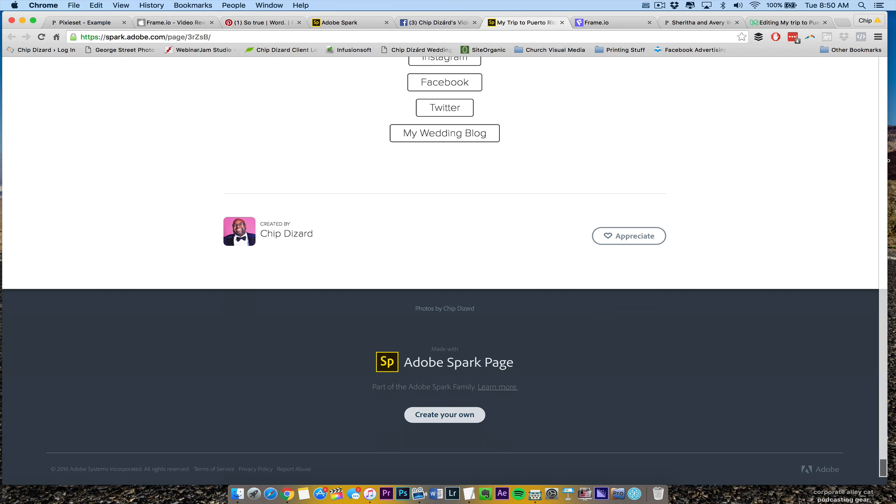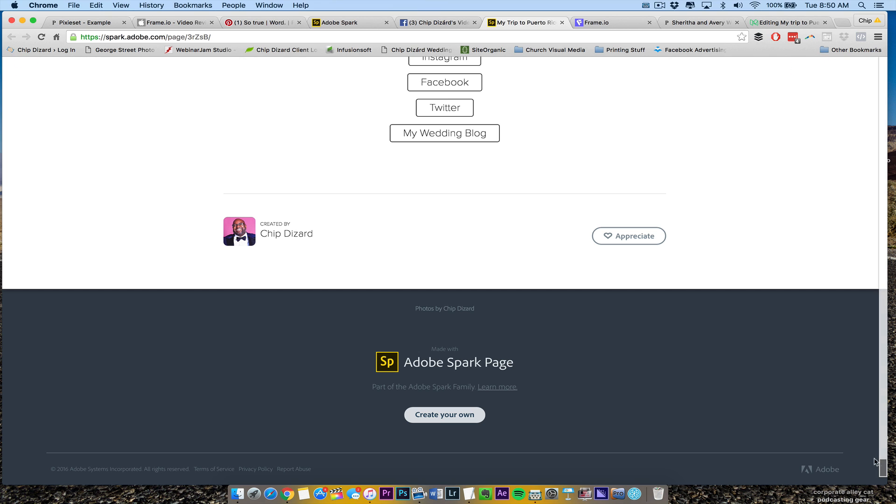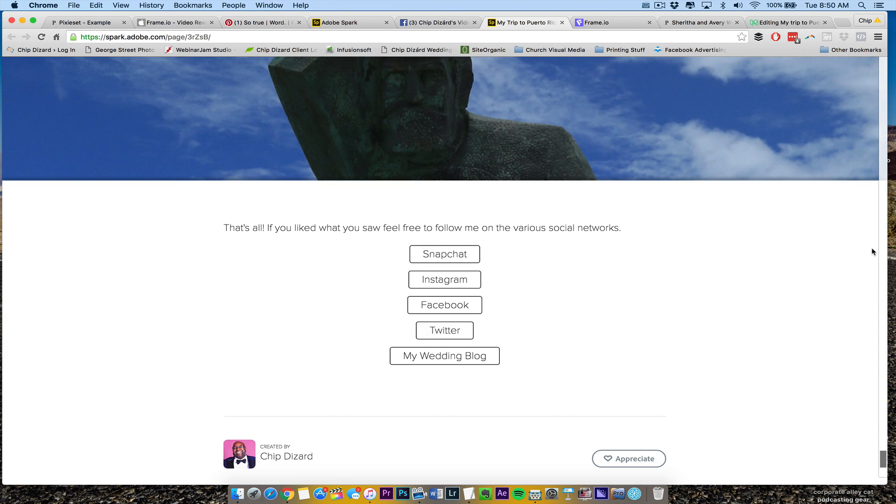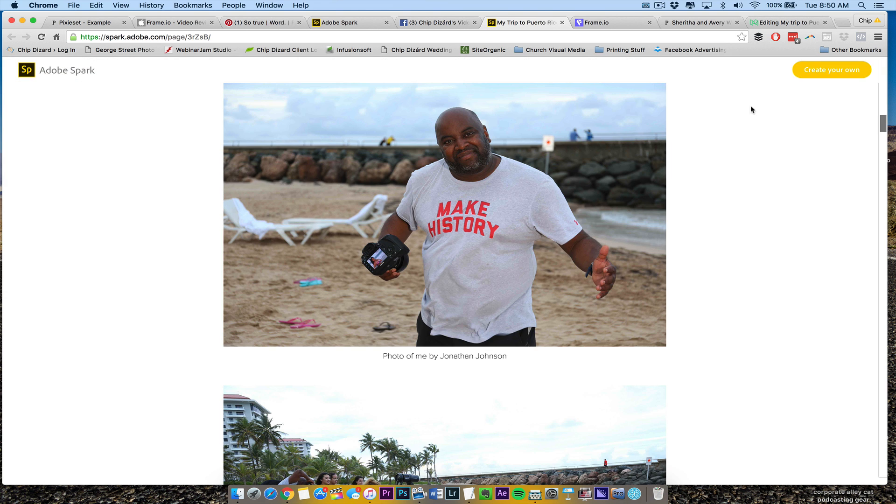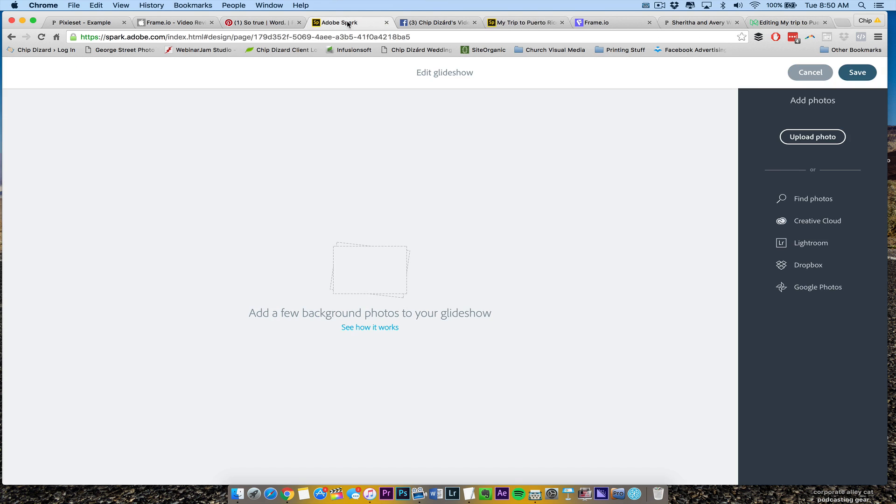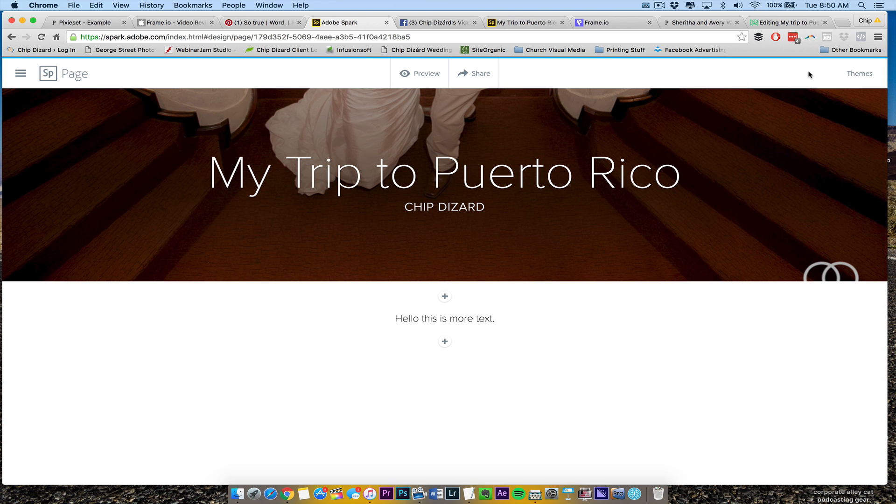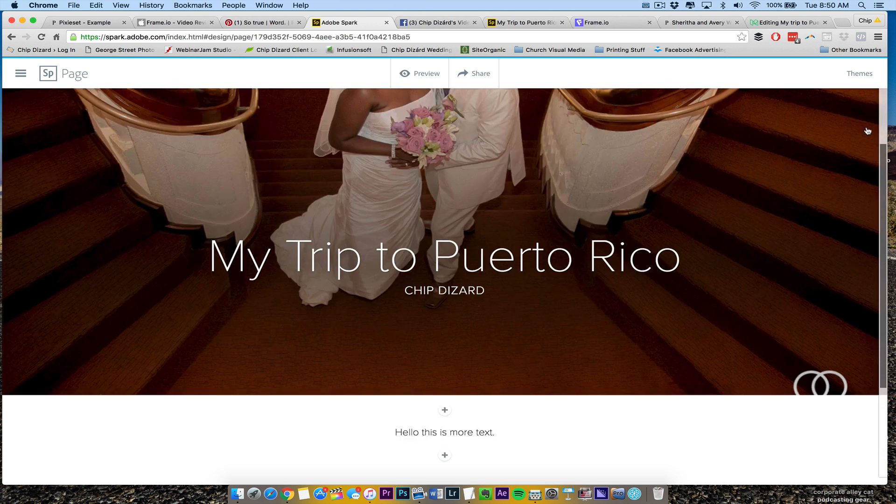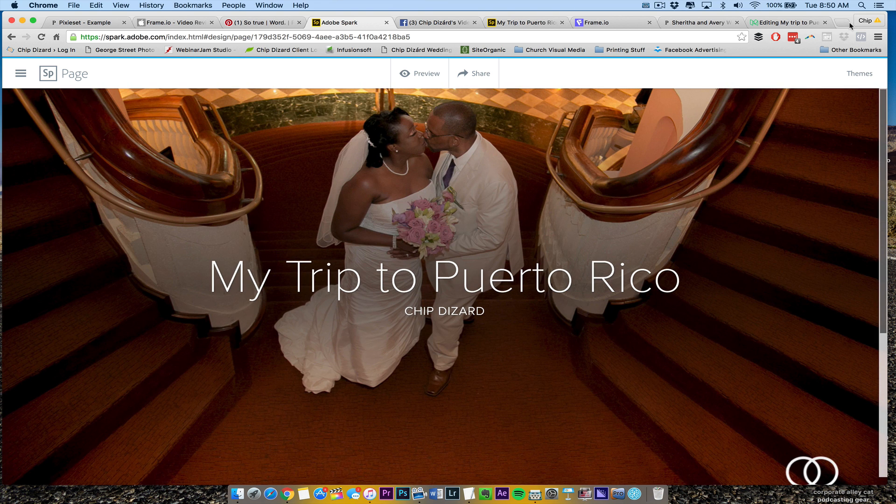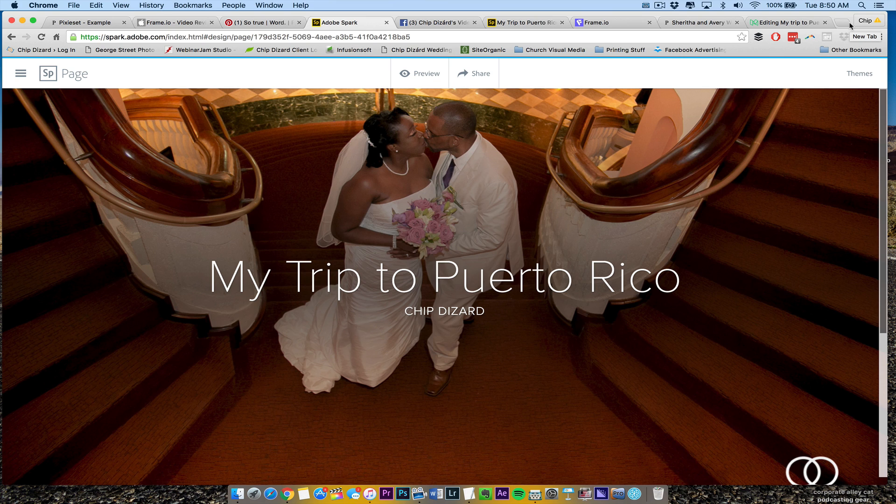You can appreciate me. You can see photos by Chip Dizard made with Adobe Spark Page, and you can put your links on there and all that stuff. So that's Adobe Spark Page. I just want to show you just behind the scenes, how easy it is to make a page, to add all of the elements to it. So this will be my go-to. Now I have my own blog, of course, but there's nothing like having it somewhere else.